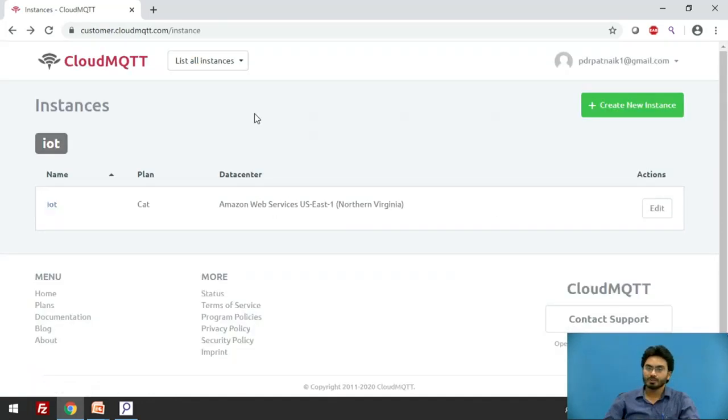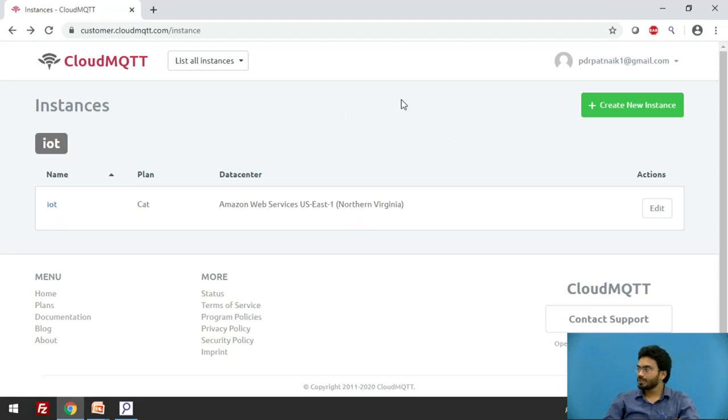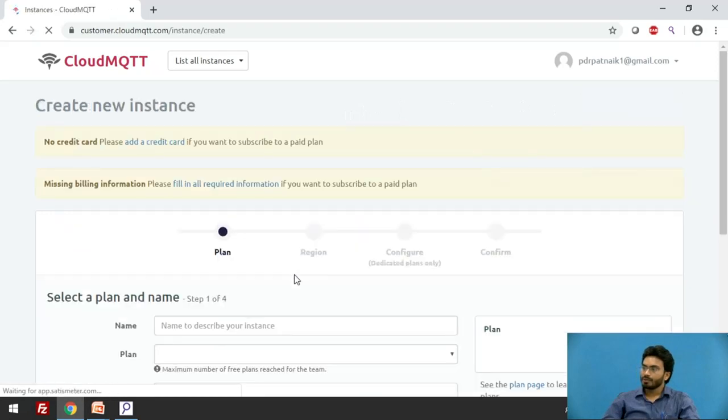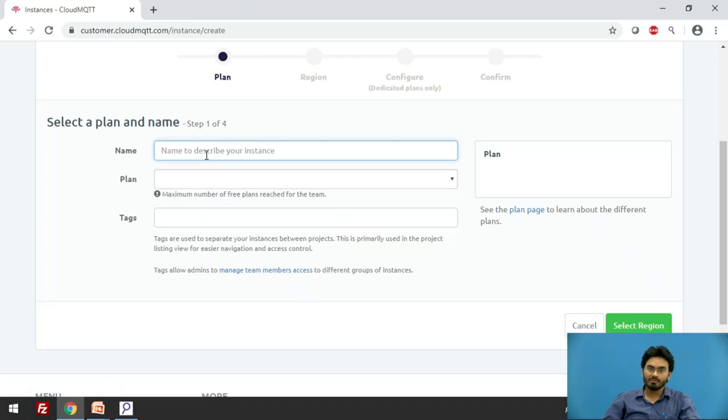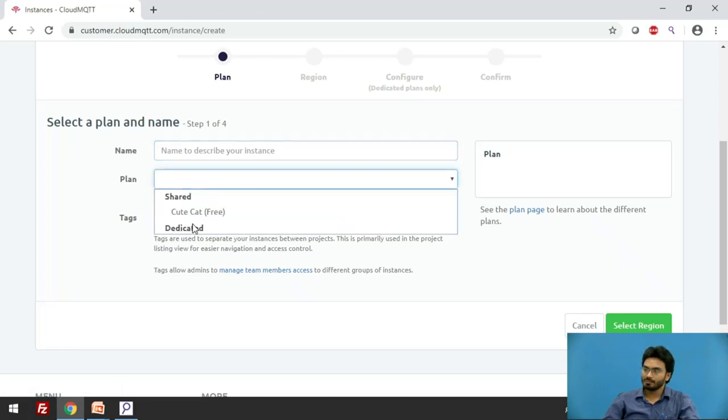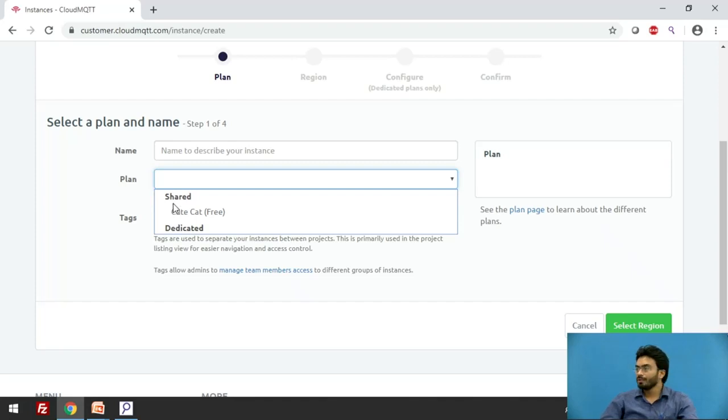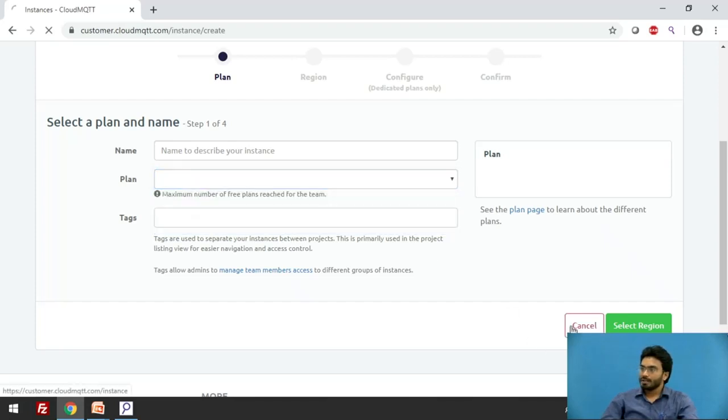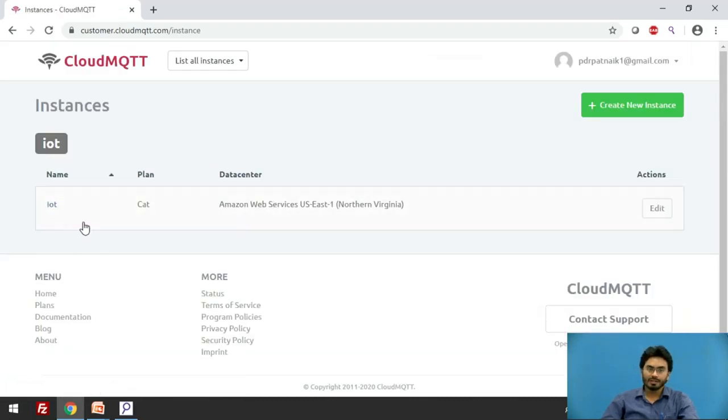As we have already logged in, if you are trying to login to this website for the first time, you are supposed to click on create new instance and make sure that you have given a suitable name like I have given the name IoT. Then select the plan as Cute Cat free because this is the only plan that is offered free of cost on CloudMQTT. I will go back and simply click on the instance that I have already created for this session.